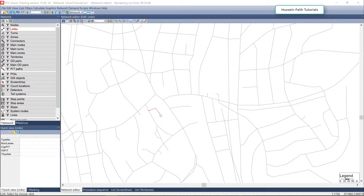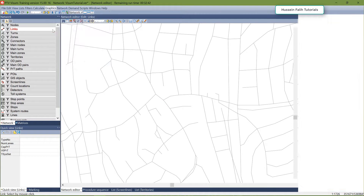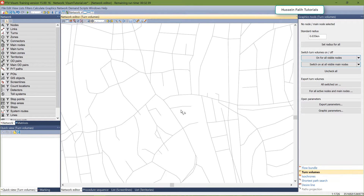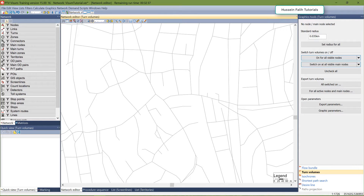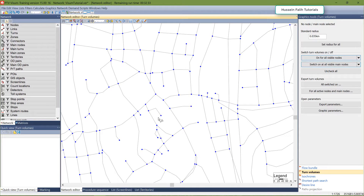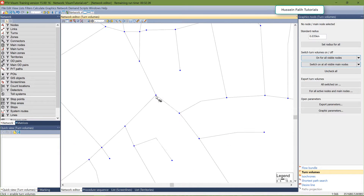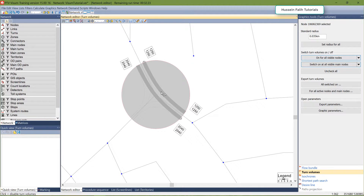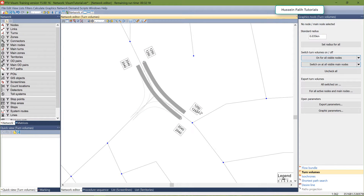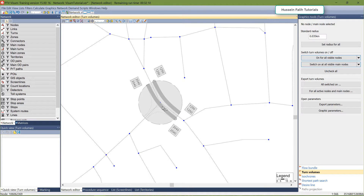To show turn volumes at a specific node, go to Graphics > Turn Volumes and click OK. I'll also show the node here. Let's assume I want to show the turn volumes at this specific node, so I'll just click here and the turn volumes will show. For example, this means 1250 going from here to here.